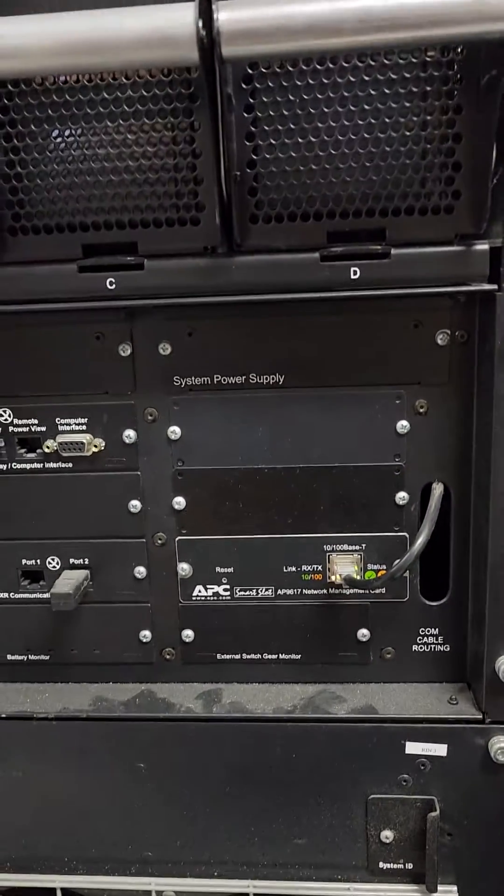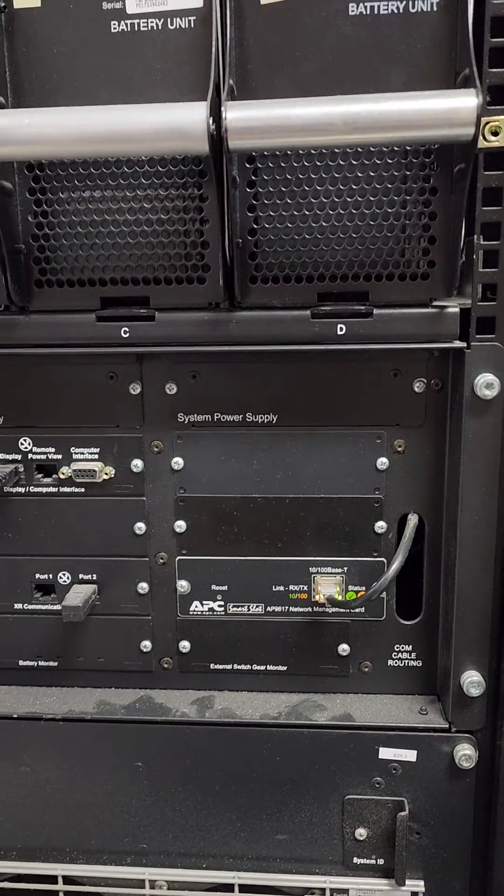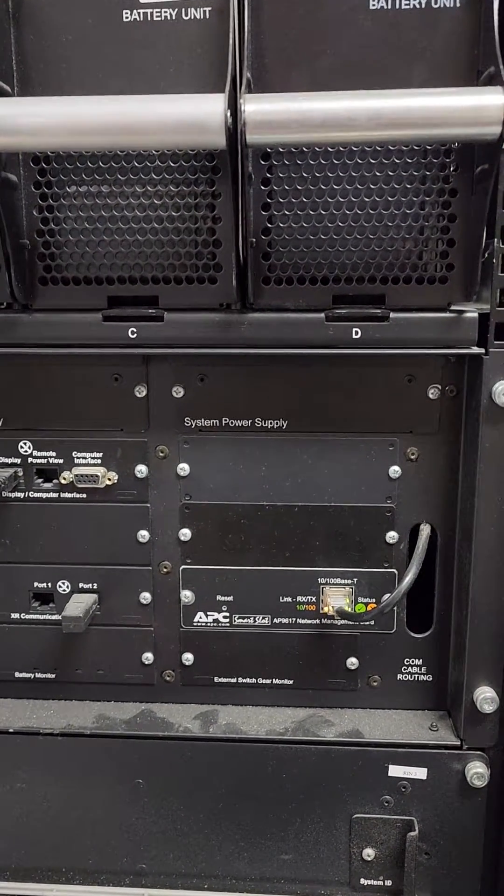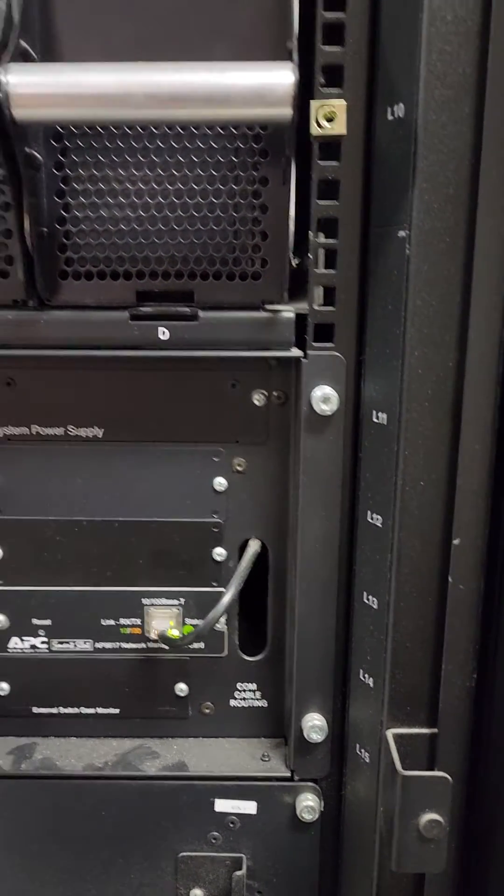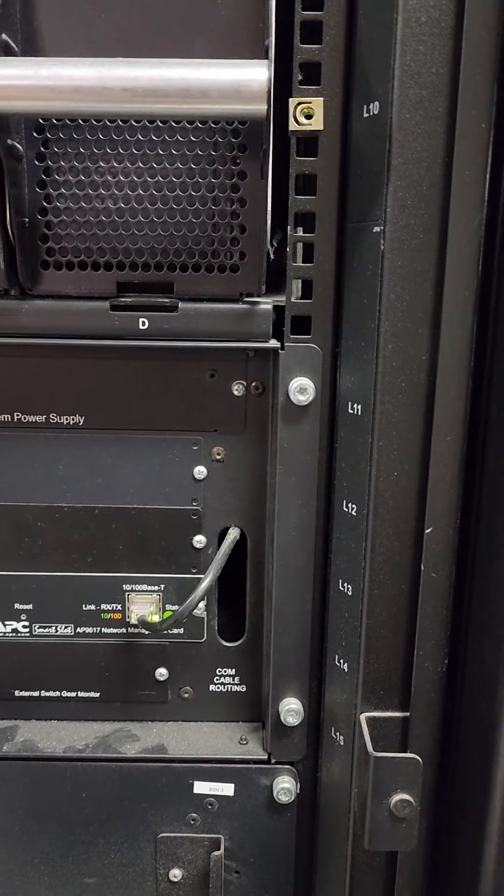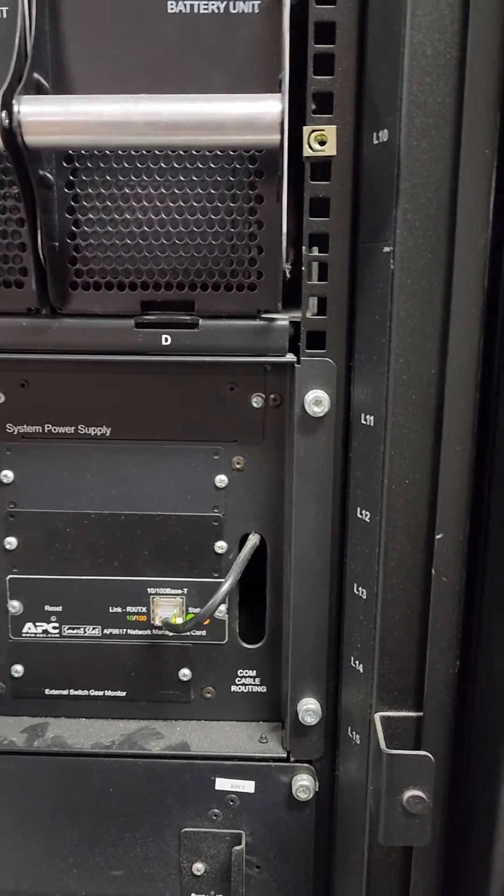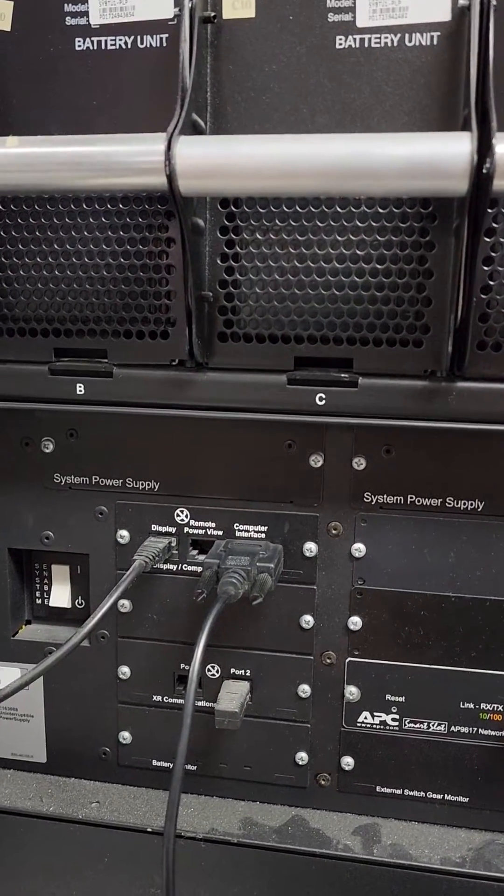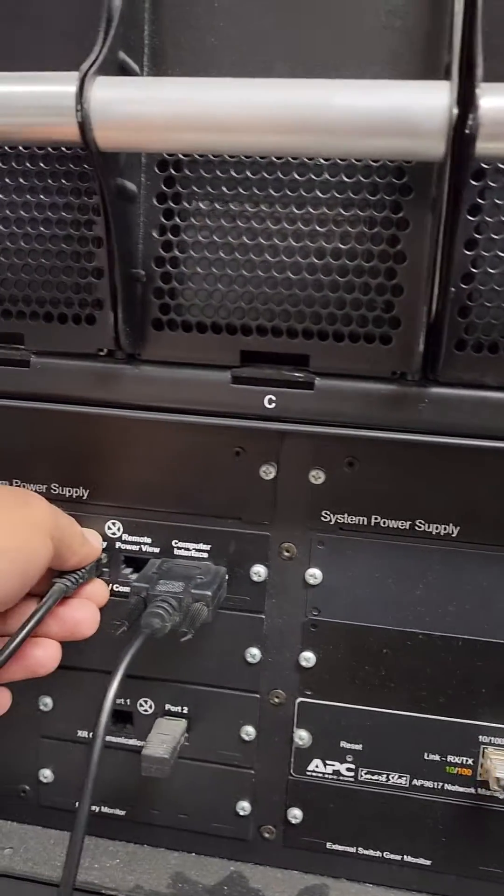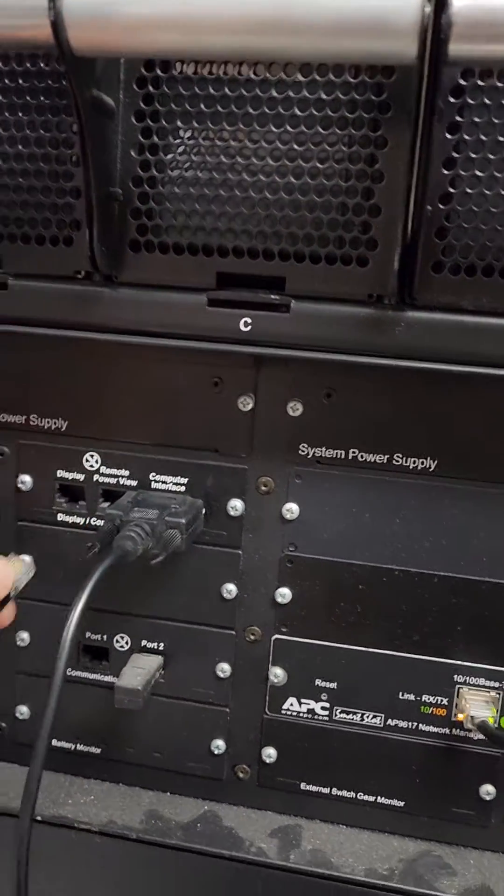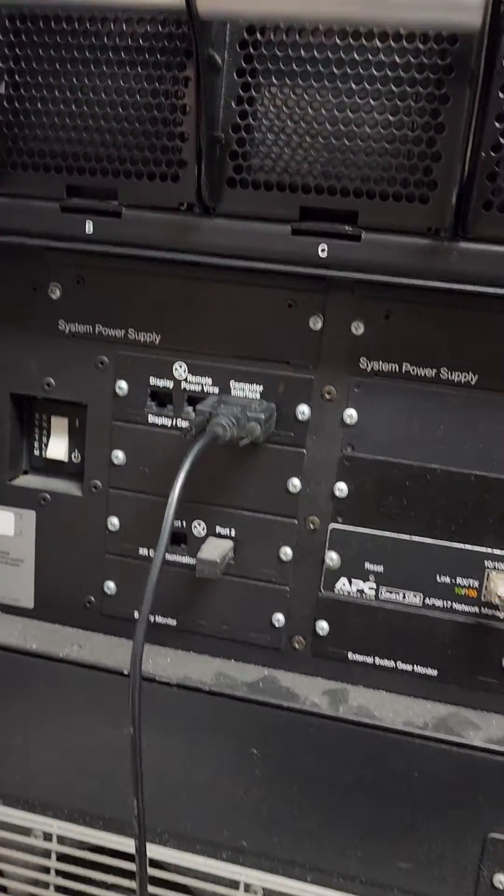So first thing is you need to get the right serial cable and connect that to the computer interface. Then you need to disconnect the display cable. Very important.